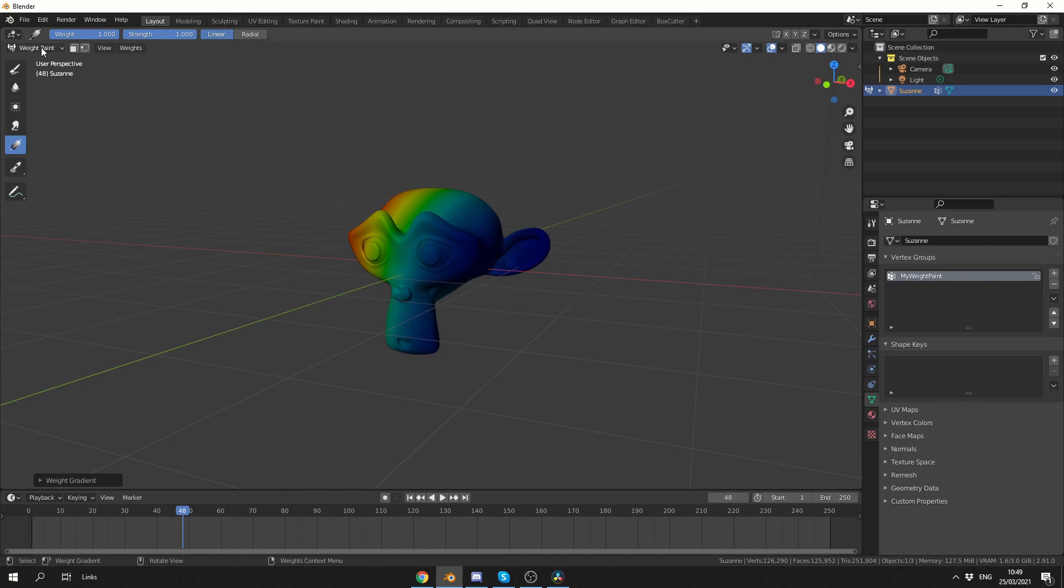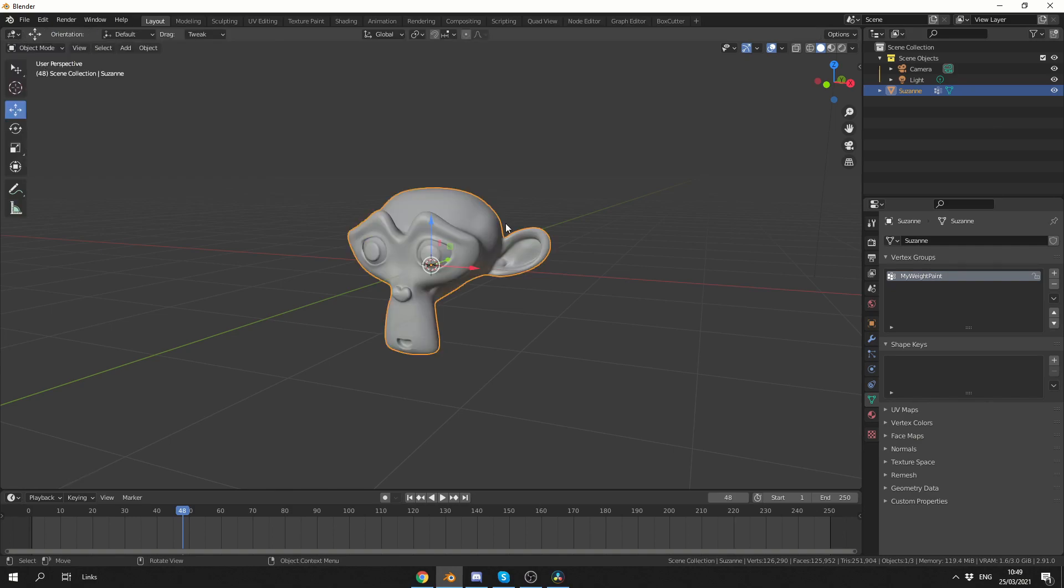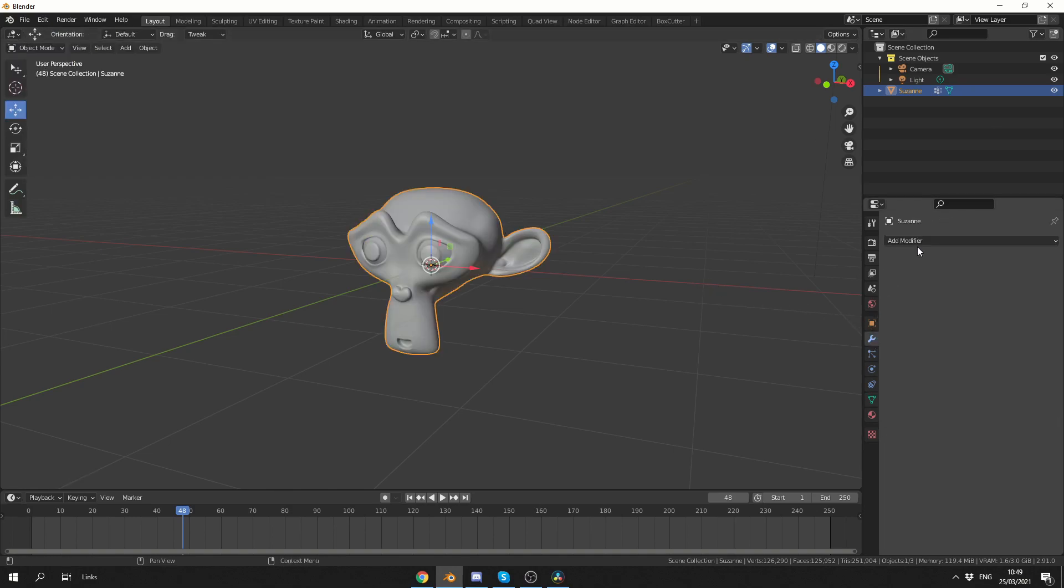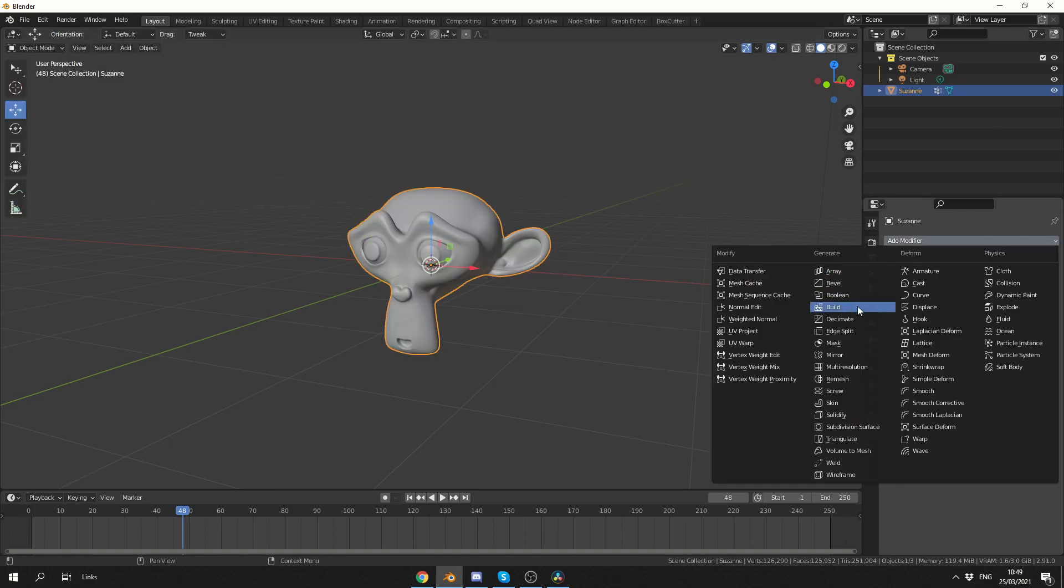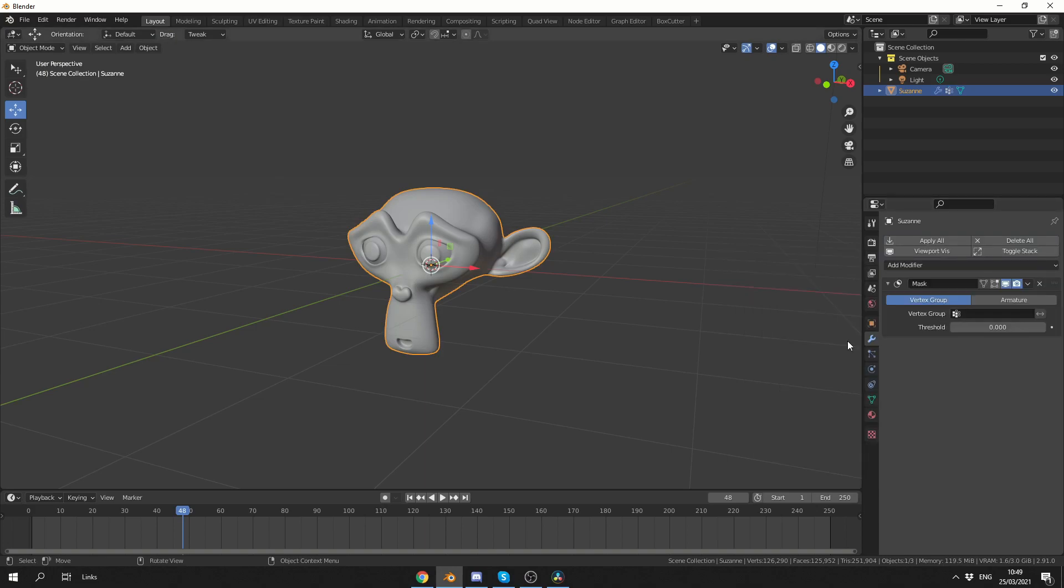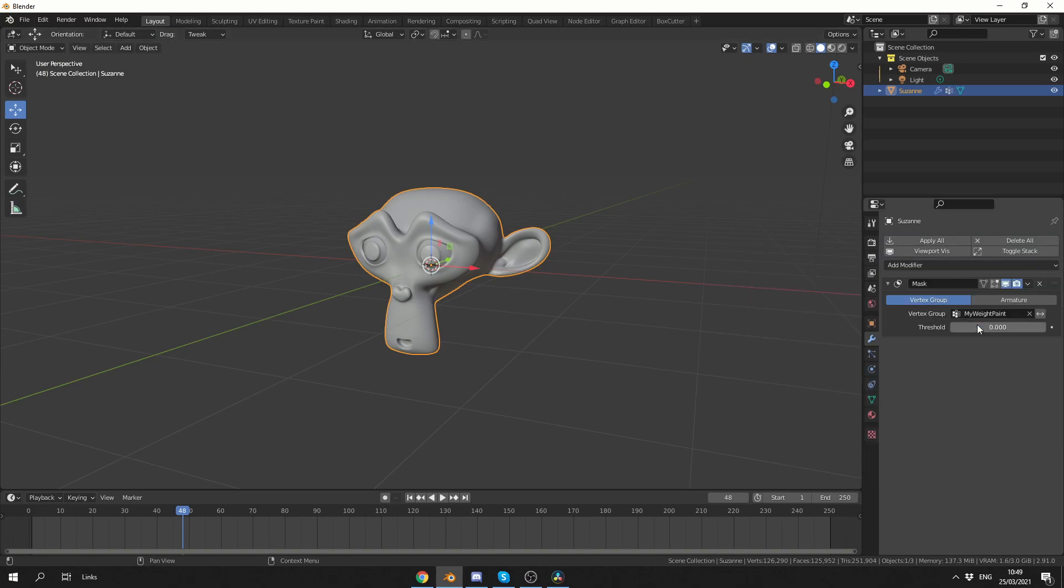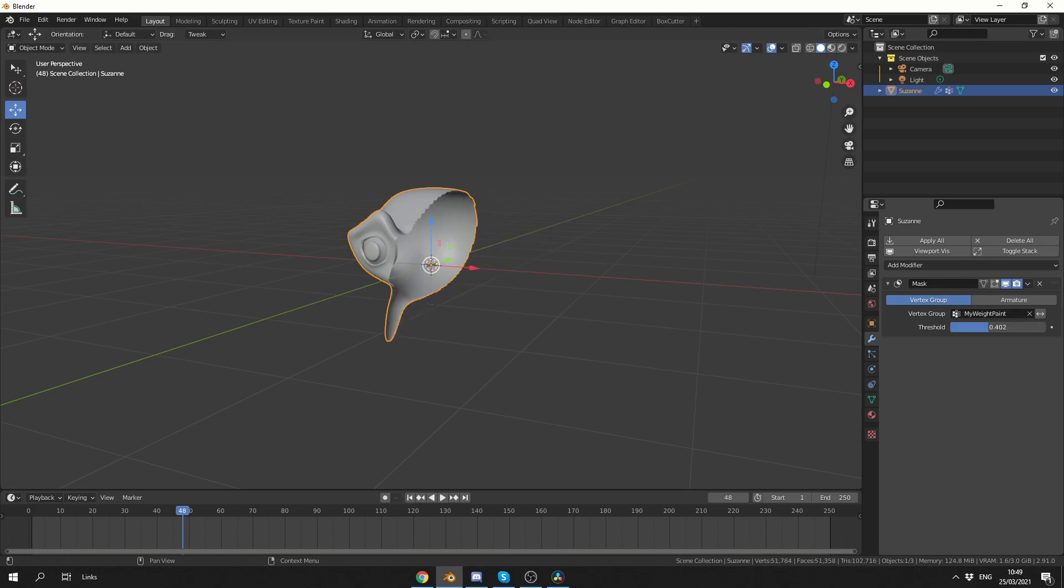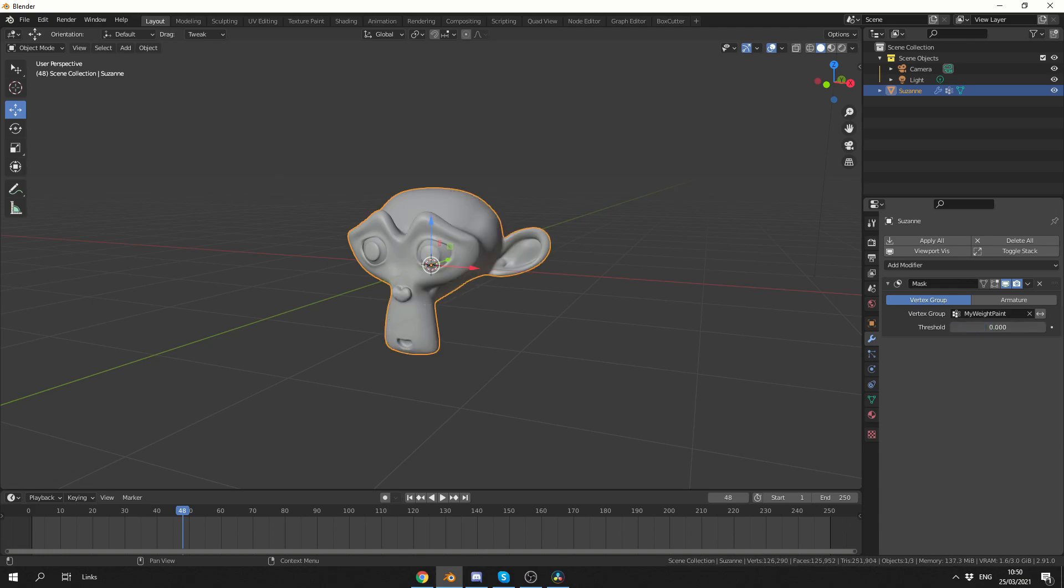I'll then quickly jump back into object mode, go to the spanner, and add in the mask modifier. Now what I can do here is select the vertex group, which I called my weight paint funnily enough, and I can play around with the threshold and we get this nice dissolve effect.